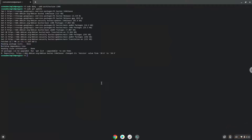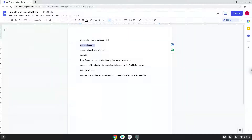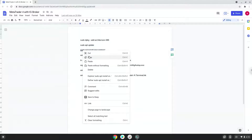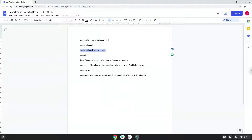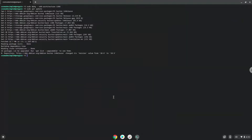Now we need to install Wine. Wine is an application that allows us to install some Windows applications in Linux. Press Enter to confirm the installation.